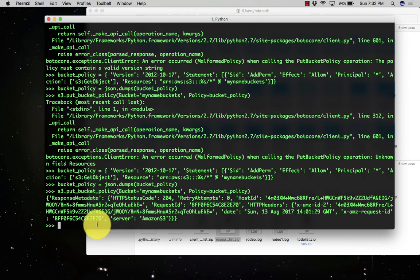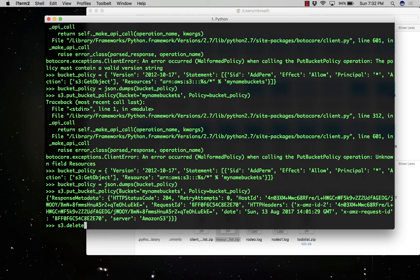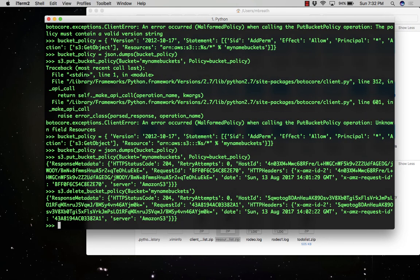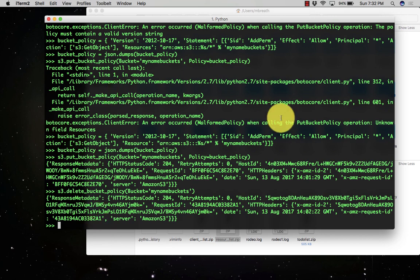The retry attempts were 0 and the HTTP status code is 204. Now let's delete the policy we just set. S3.delete_bucket_policy - here you can see the difference between delete and put bucket policy. Thank you for watching this tutorial, stay tuned for the next one.